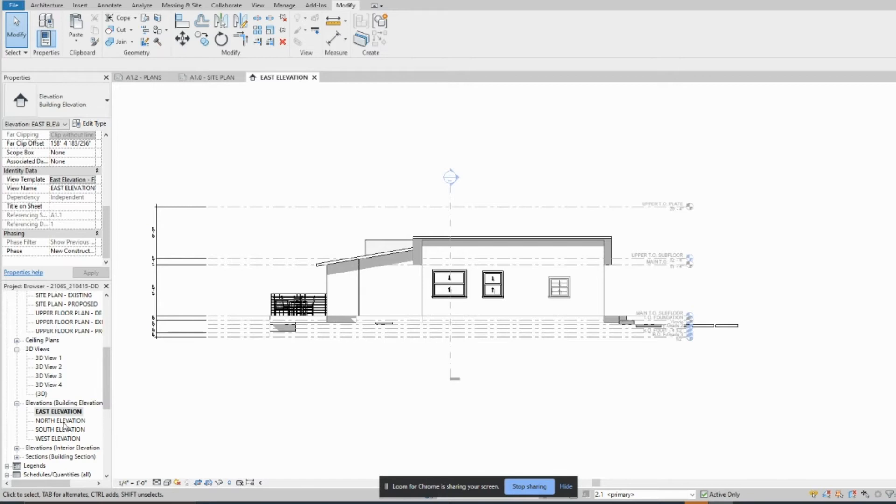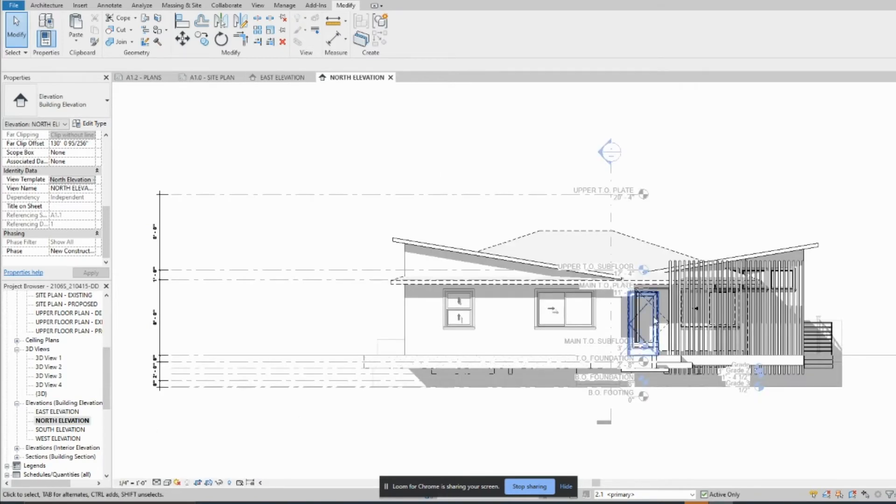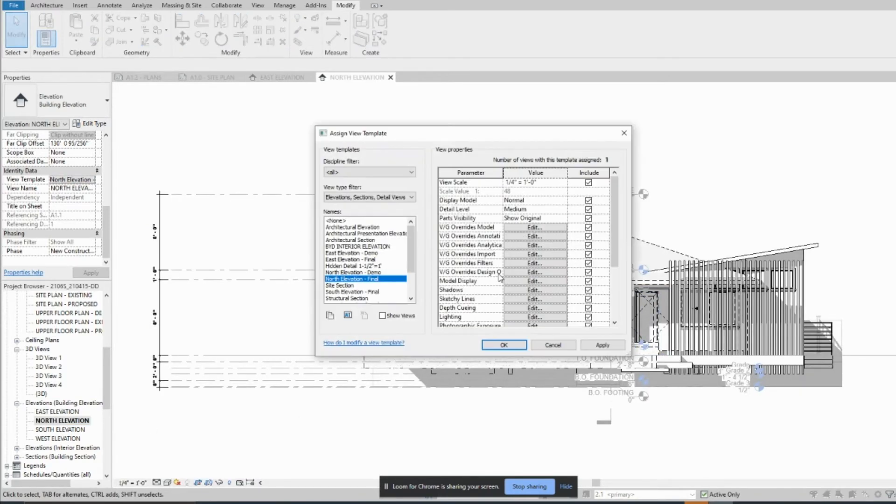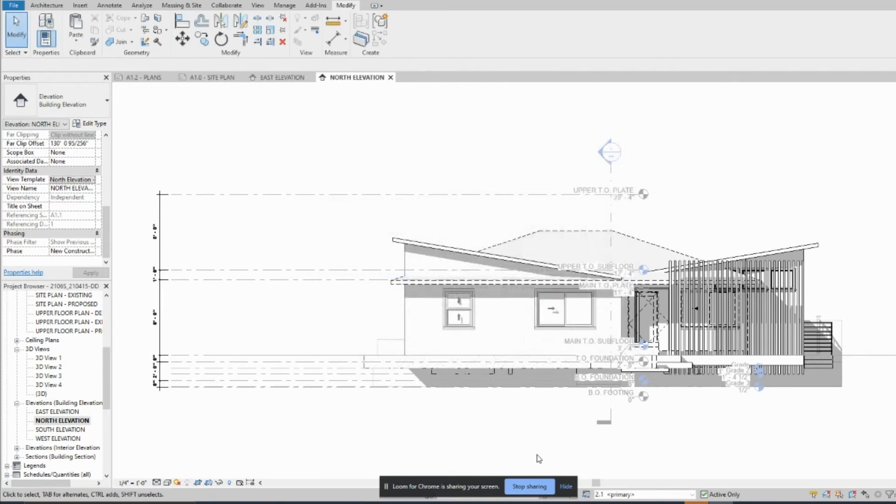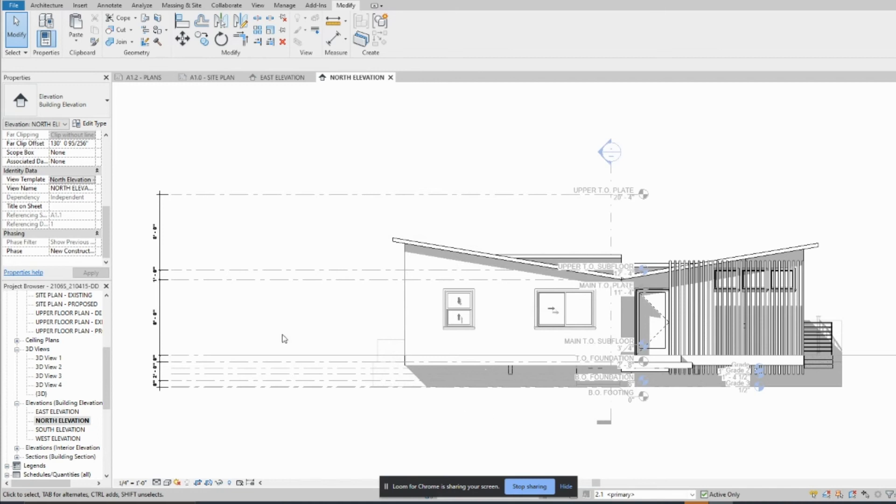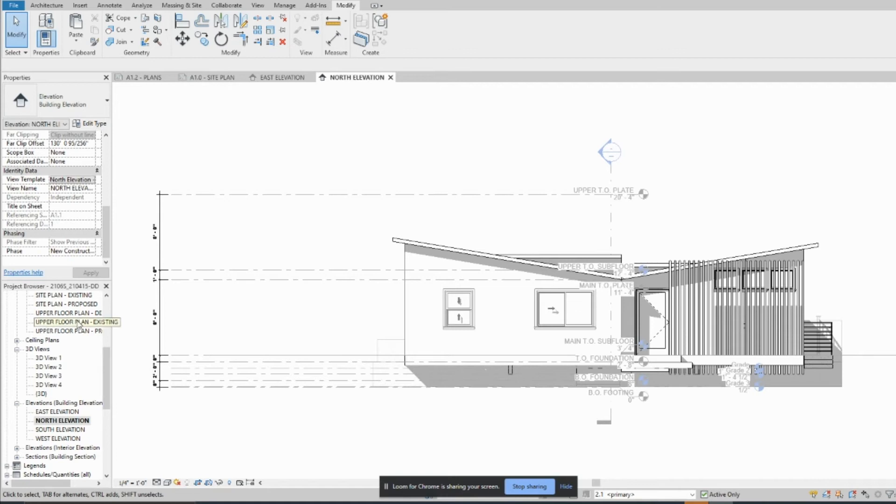So you likely have to do that for each one. So again you would just come up here, previous and new, and press okay and then save. And that's it, pretty easy. And you might find that on other things as well.